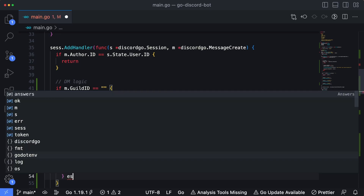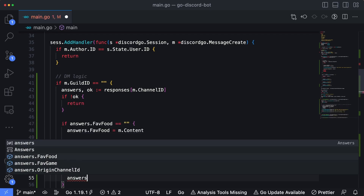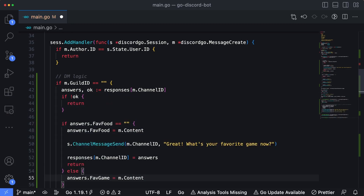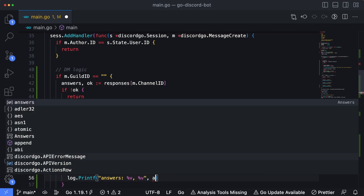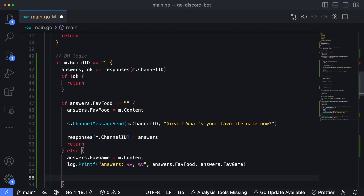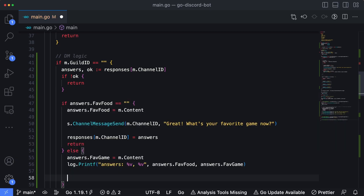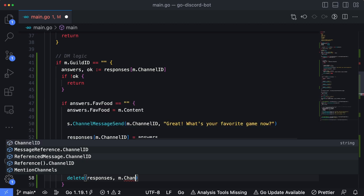If the first question is already answered — meaning `favFood` has content — we set `answers.favGame = m.Content` and log the results with `log.Printf("%v %v", answers.favFood, answers.favGame)`. And then the last thing: if we leave it as-is, the application will always think we're still collecting answers. So we need to clear out that entry from the map using the global `delete` function: `delete(responses, m.ChannelID)`. Save this.